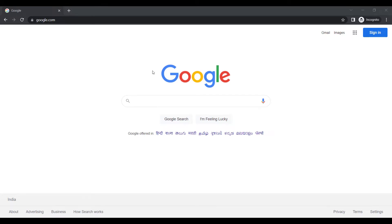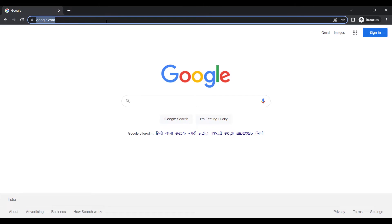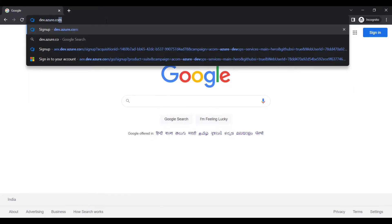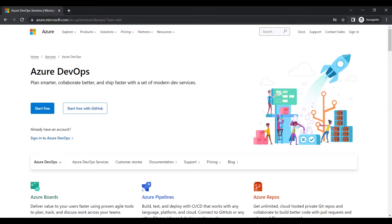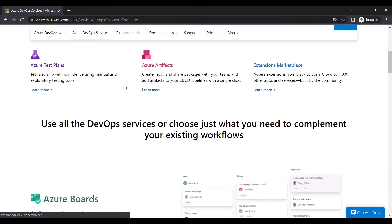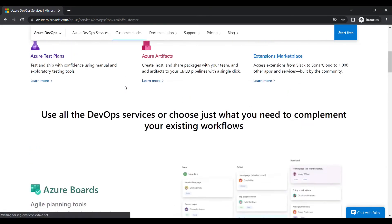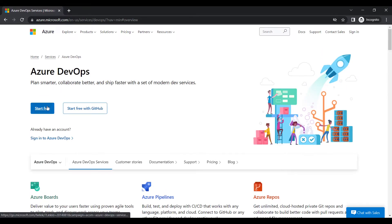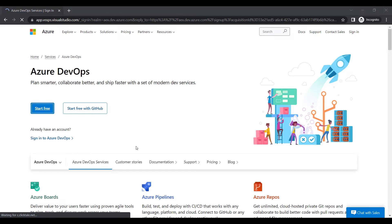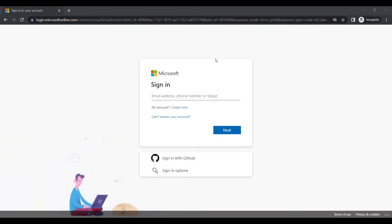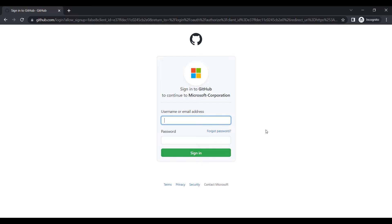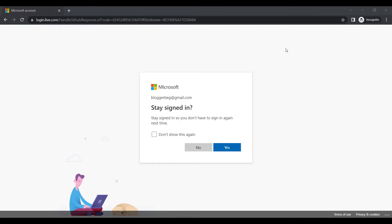Now I'll show you the demo. I'll come to the address bar and type dev.azure.com — you can see I'm landing on the Microsoft Azure DevOps website. I'm going to click the 'Start Free' button. I'll choose 'Sign in with GitHub' and put in my GitHub credentials. Once logged in, Microsoft asks if I want to stay signed in — I'll click yes, even though I'm using incognito mode right now.